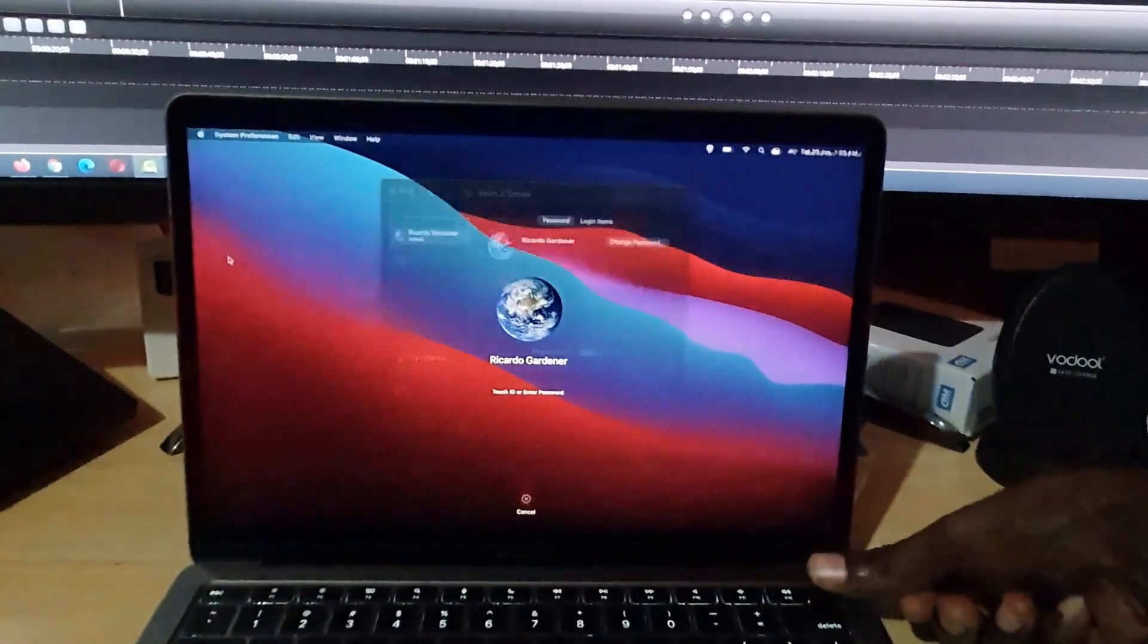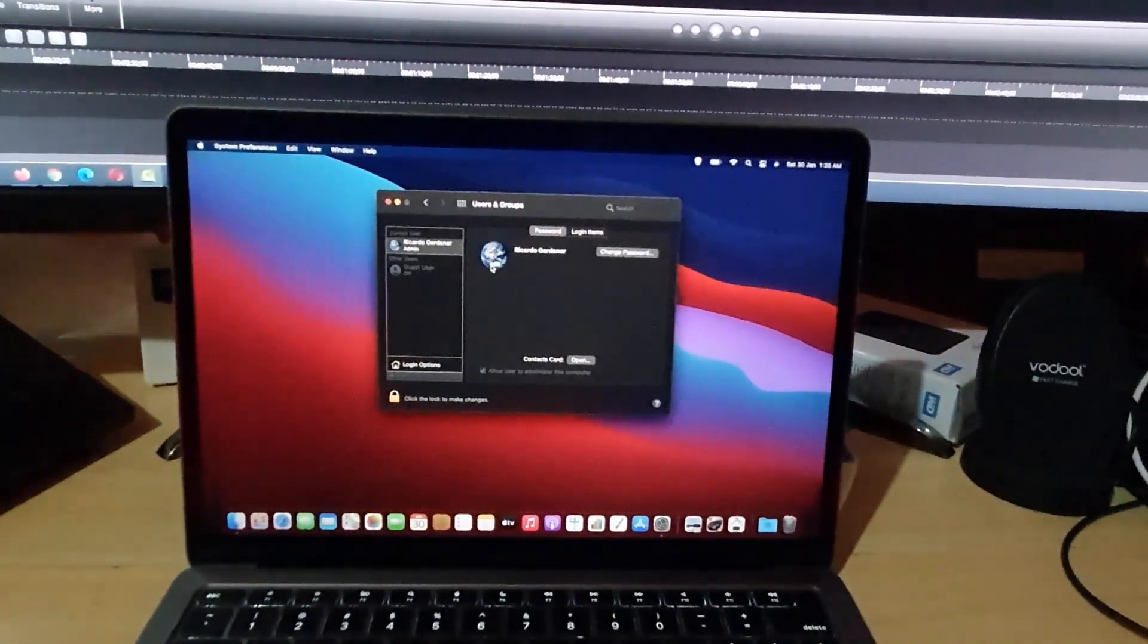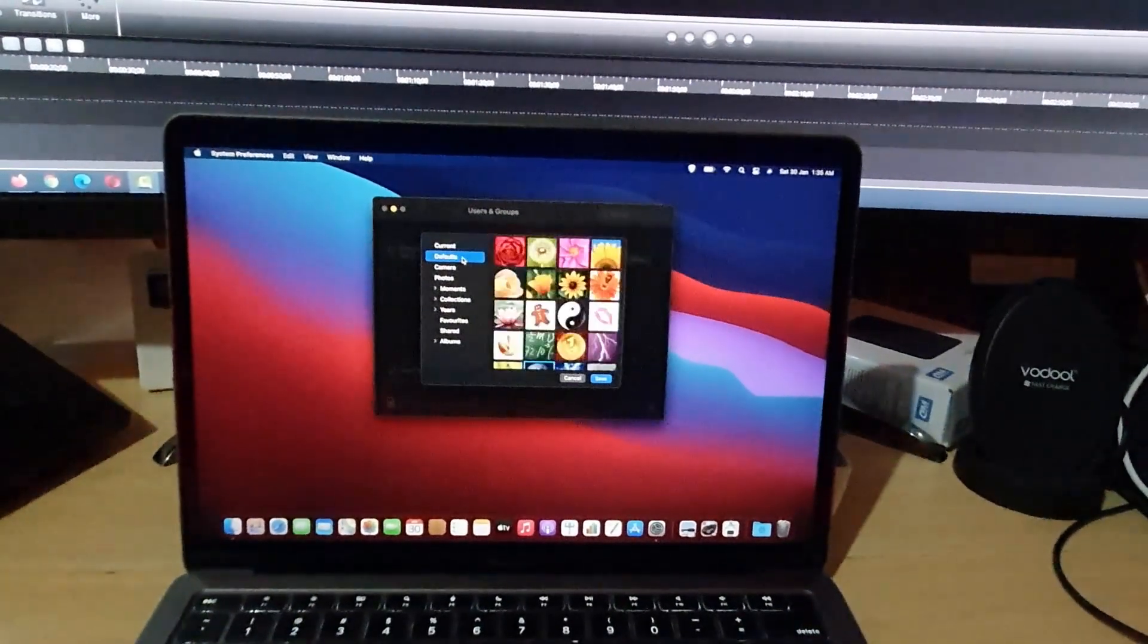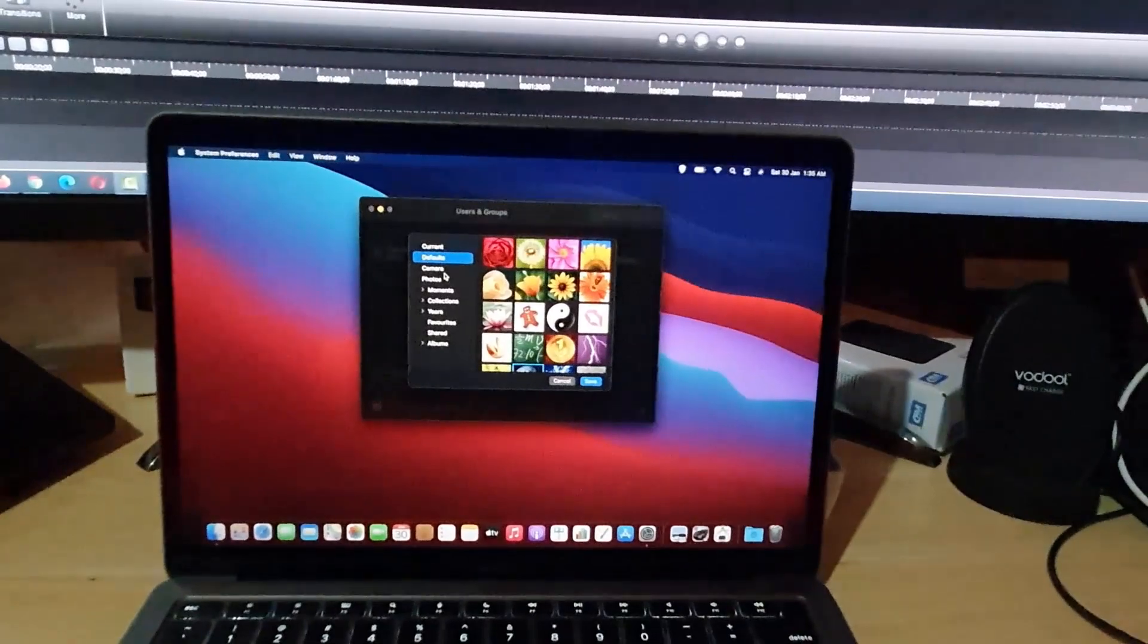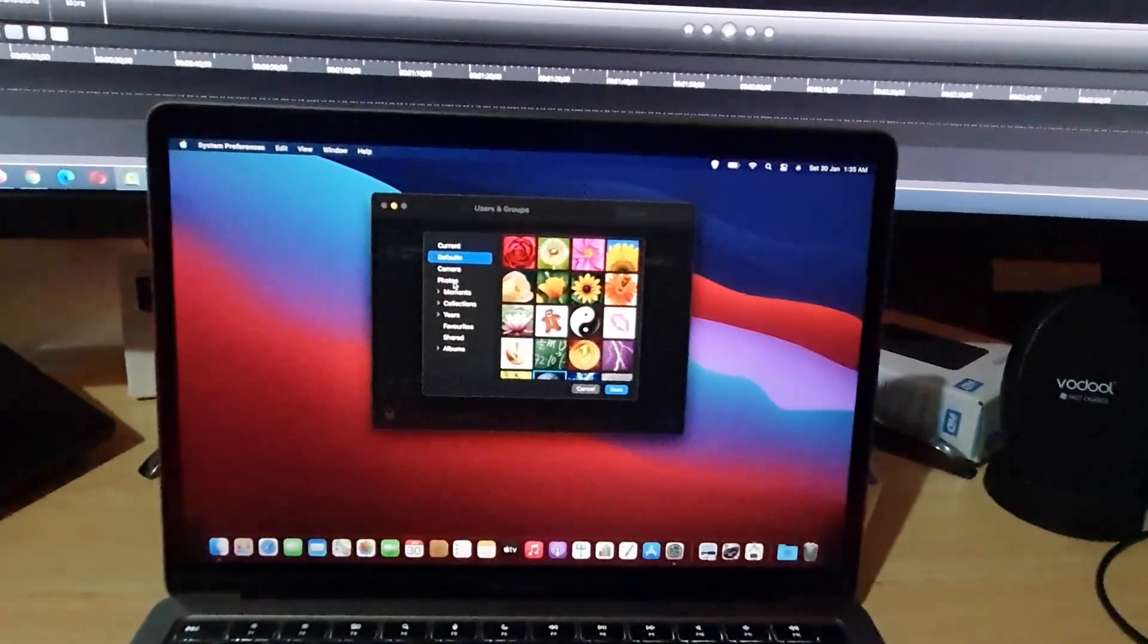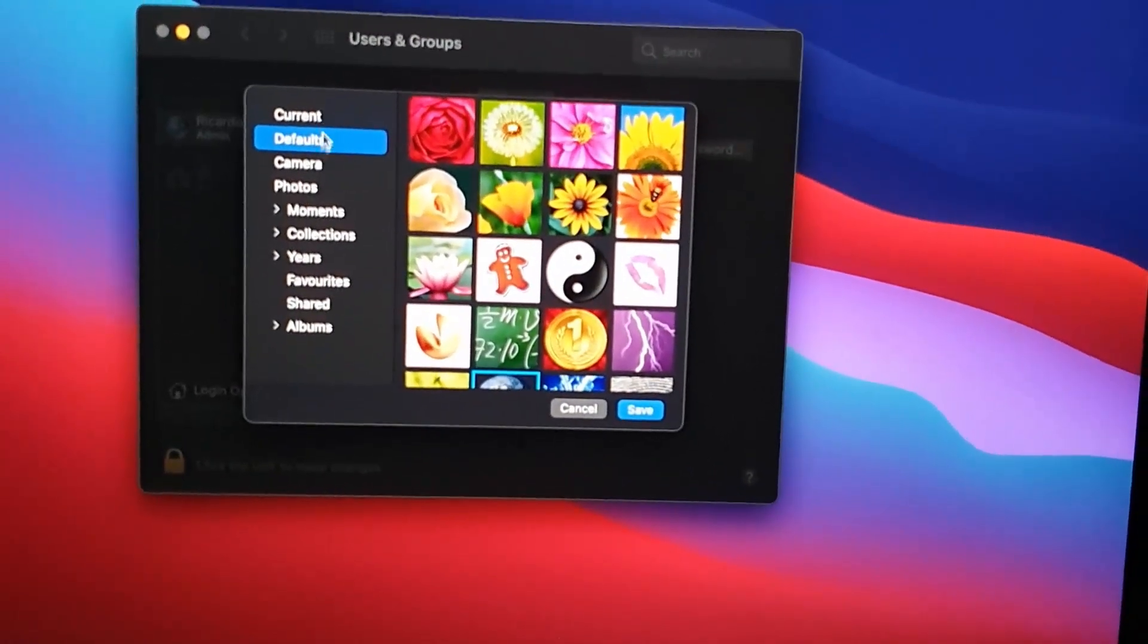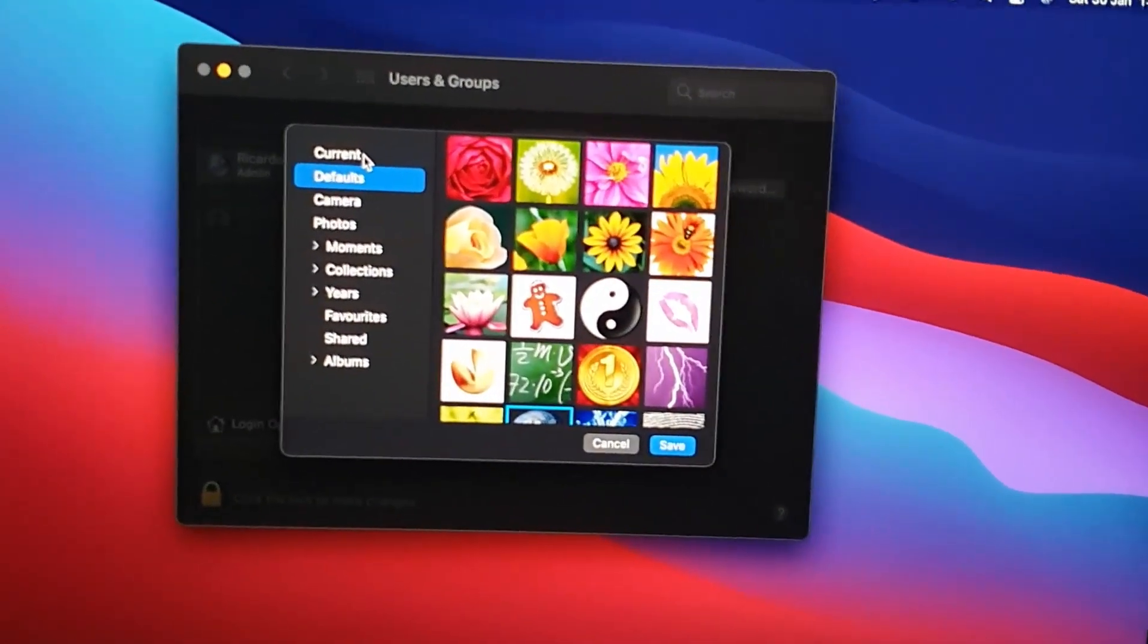I'm going to show you other ways you can customize this. If you wanted to, you could change to any of the defaults, use your camera to take a fresh picture right now, or you can go to your photos. Let me zoom in again.